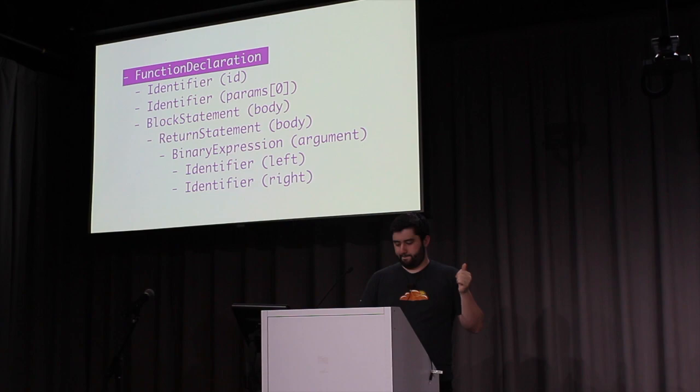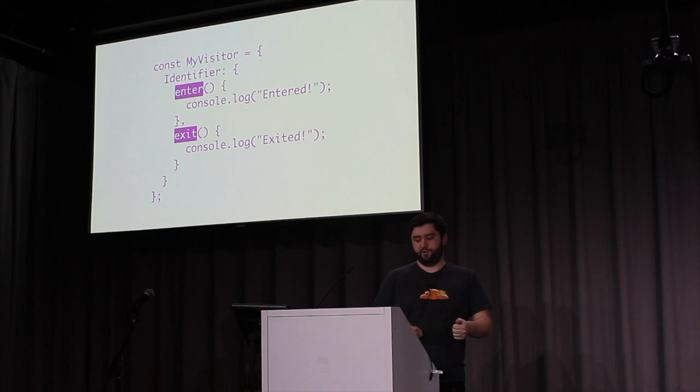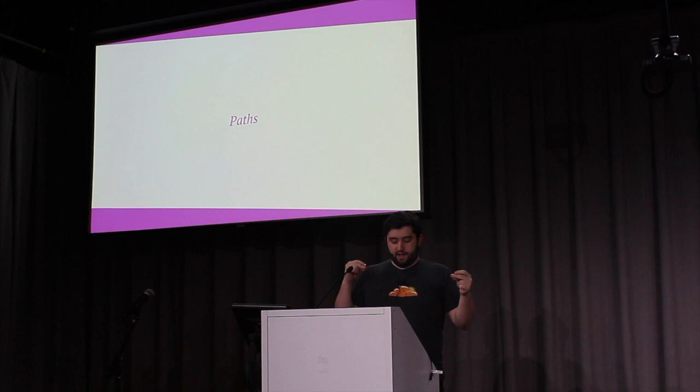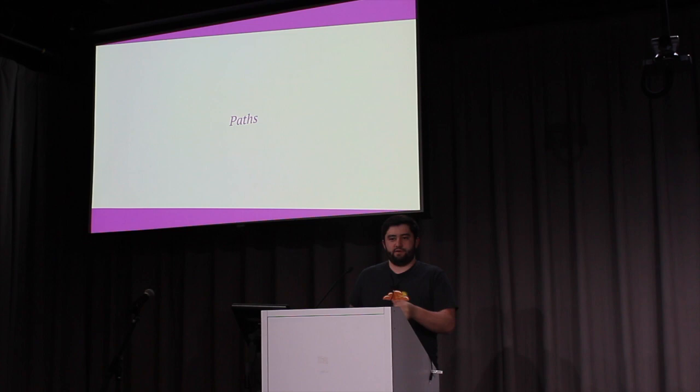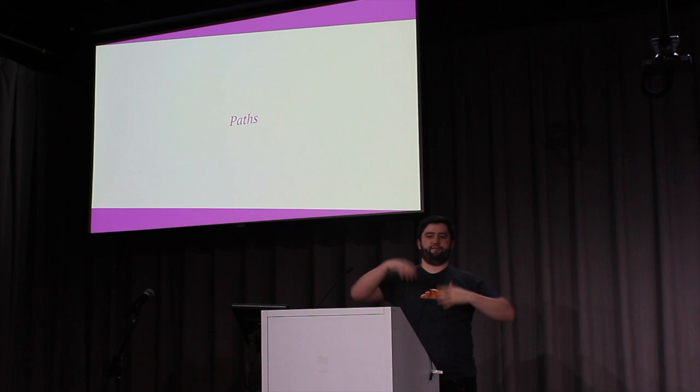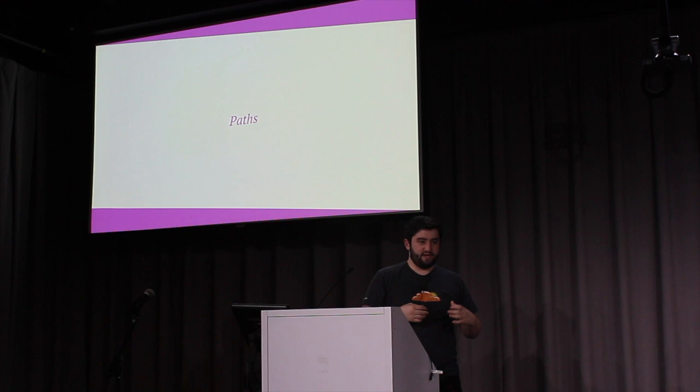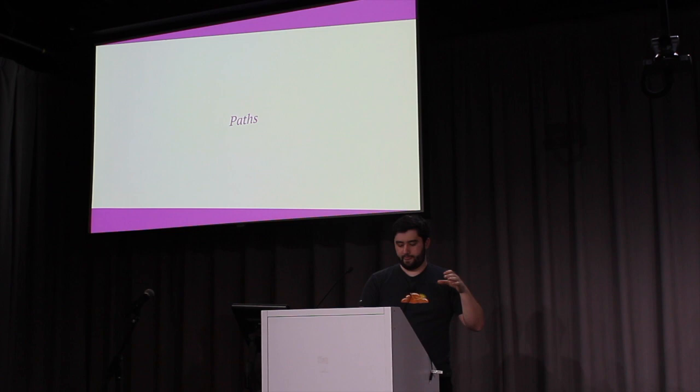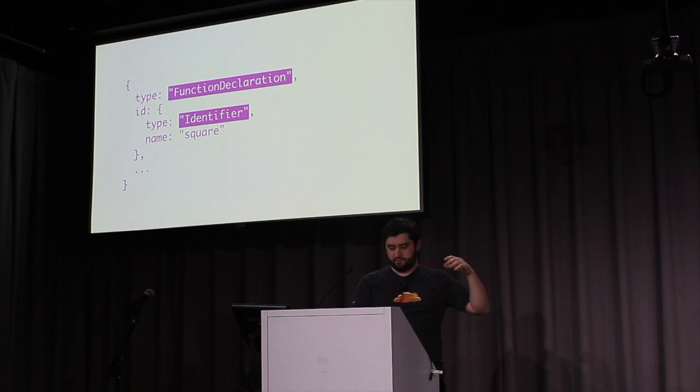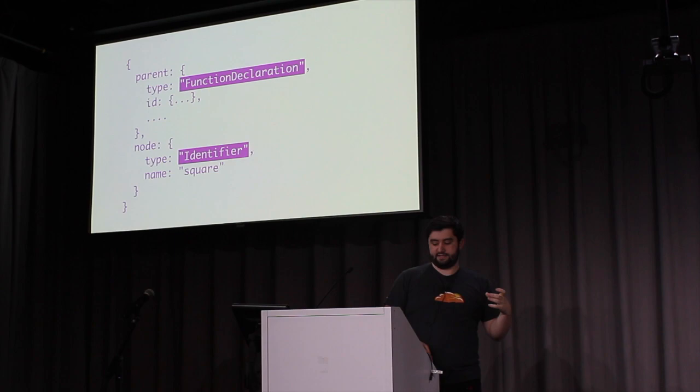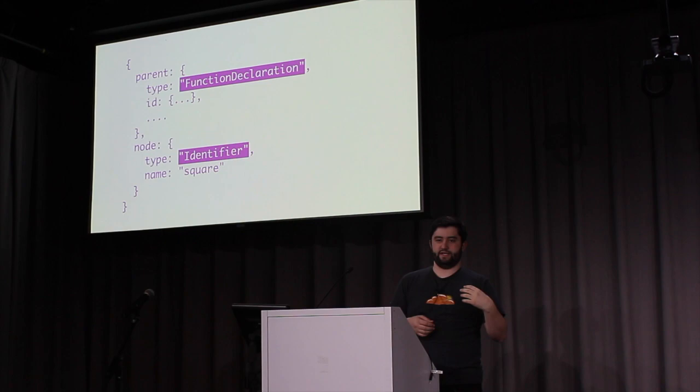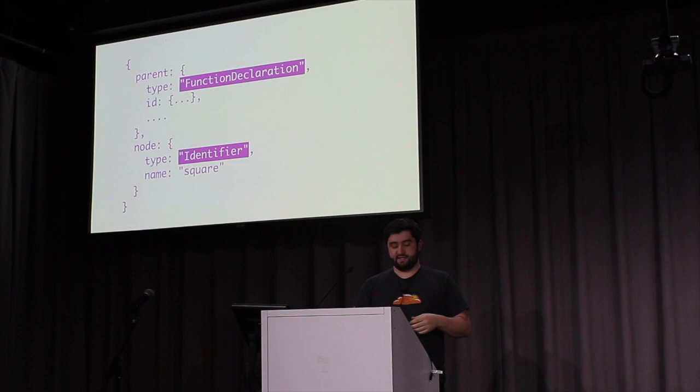So when creating a visitor, you have two opportunities to visit a node, on enter and on exit. An AST generally has many types of nodes. But how do these nodes relate to each other? We could have one giant mutable object that you manipulate and have full access to. Or we can simplify this with paths. A path is simply an object with a representation of a link between two separate nodes. For example, if we take the following node, function declaration and identifier, and represent the identifier as a path, it looks something like this. We have a parent, which is the function declaration, and a node, which is the identifier.